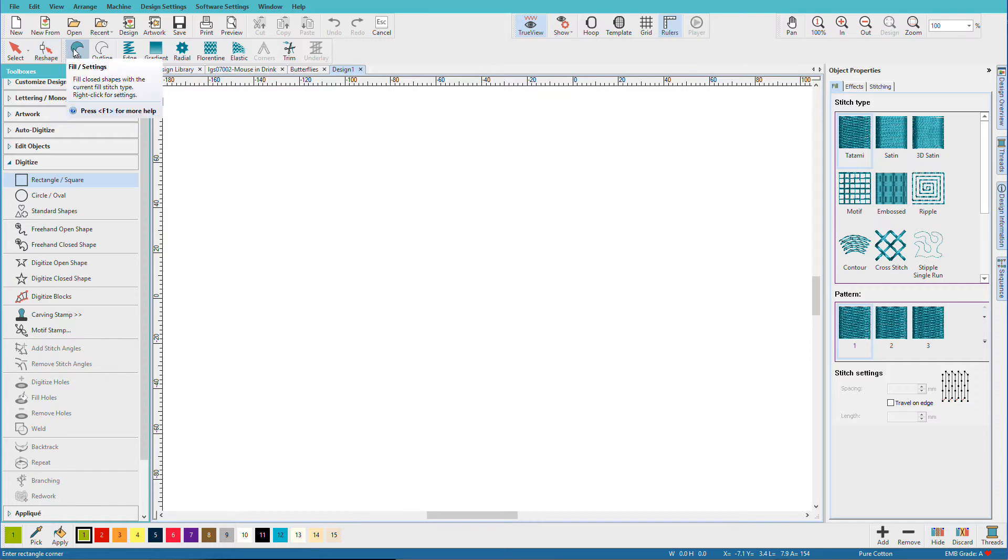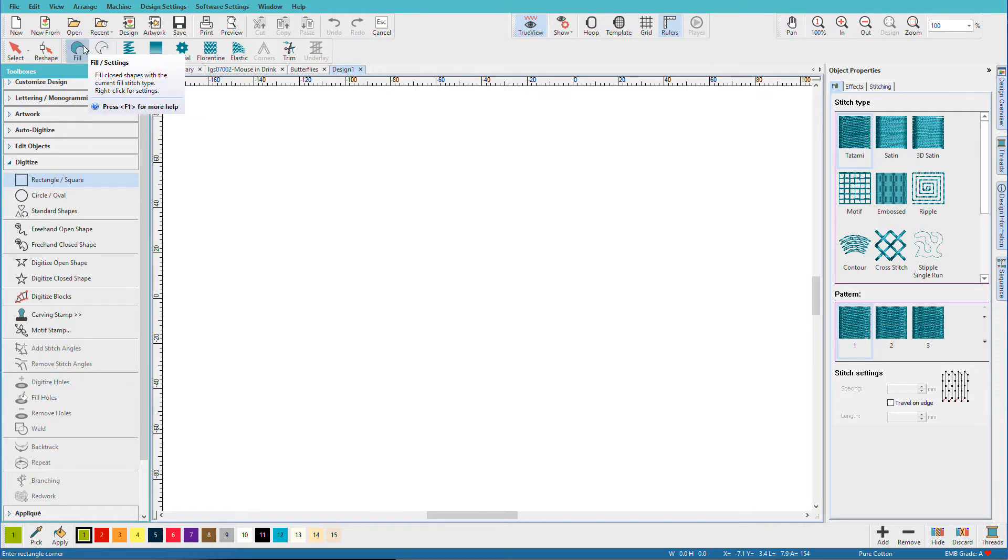Then we have Fills and Outlines. And notice as I hover over these, there are tooltips that display more information. If you need more help, you can always press the F1 key. I'll be naming hotkeys as I work so you can get used to using them.